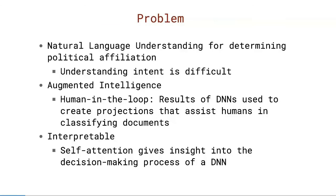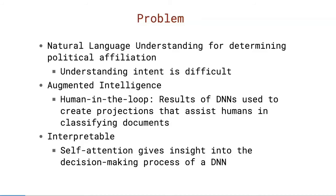Here we use natural language understanding for determining political affiliation. In general, the goal of understanding intent is quite a difficult one to begin with. So for this purpose, we create a human-in-the-loop application. I'd like to call this augmented intelligence because the human is actually being aided by the results of the deep neural network in making decisions, or in this case, classifying documents. And finally, it's also interpretable. One of the issues with neural networks is that it's usually accused of being a black box. So self-attention here gives insight into the decision-making process of a deep neural network.